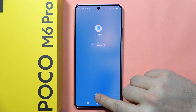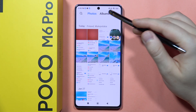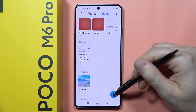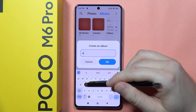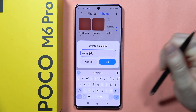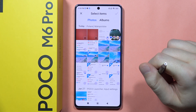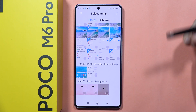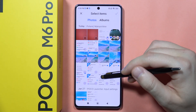Now you will just have to open it. Go to the albums and now click on the plus to create a new album. Give it a name, click OK, and now you can select anything from these photos.